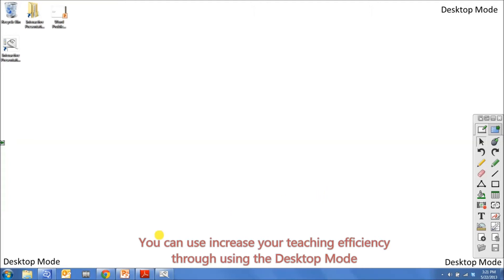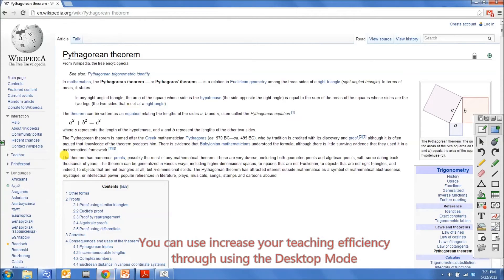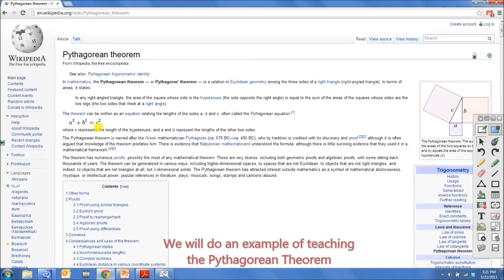You can increase your teaching efficiency through using the desktop mode. We'll do an example of teaching the Pythagorean theorem.